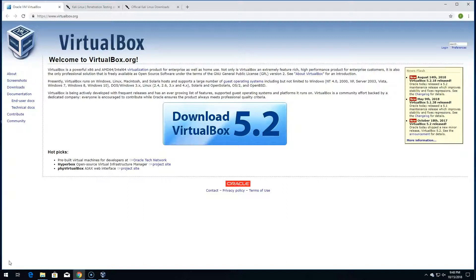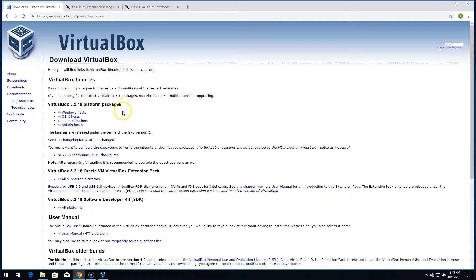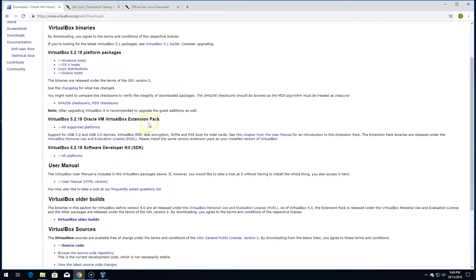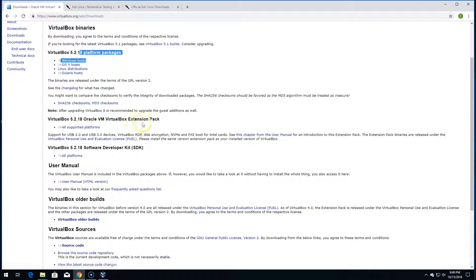If you're not going to use Cybrary labs, I would recommend downloading VirtualBox and Kali Linux. For VirtualBox, you can Google search it or go to virtualbox.org and click on the downloads page. Depending on your operating system — if you're running Windows — you'll want to download the Windows installer as well as the extension pack, because without the extension pack it won't work on Windows.